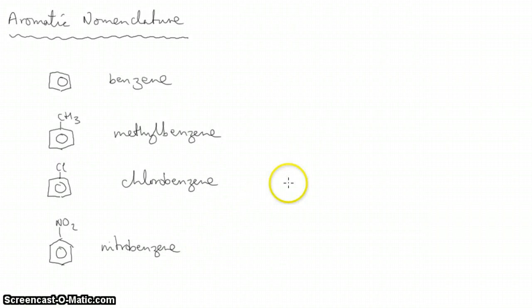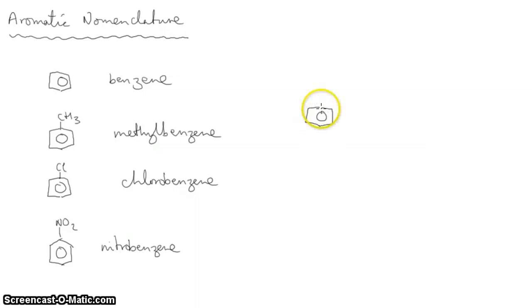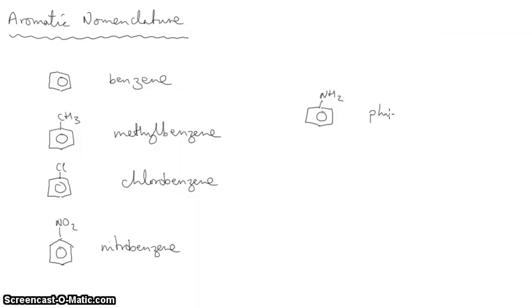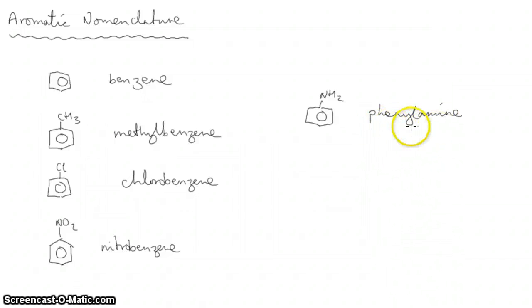But sometimes the benzene ring isn't the main functional group. If you have a benzene ring with an amine group attached to it, the amine group is the most important part and the benzene ring is secondary in the naming. So this becomes phenylamine.